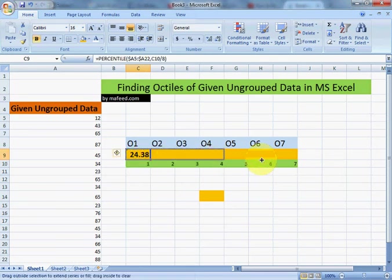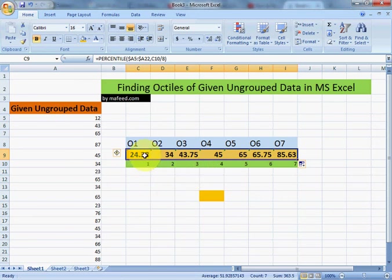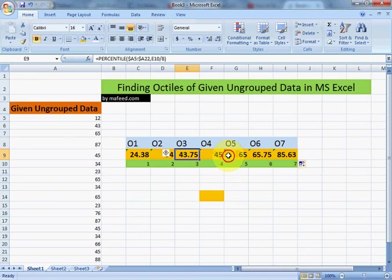Let's do it. Now we had find octile 1, 2, 3, 4 and up to 7.